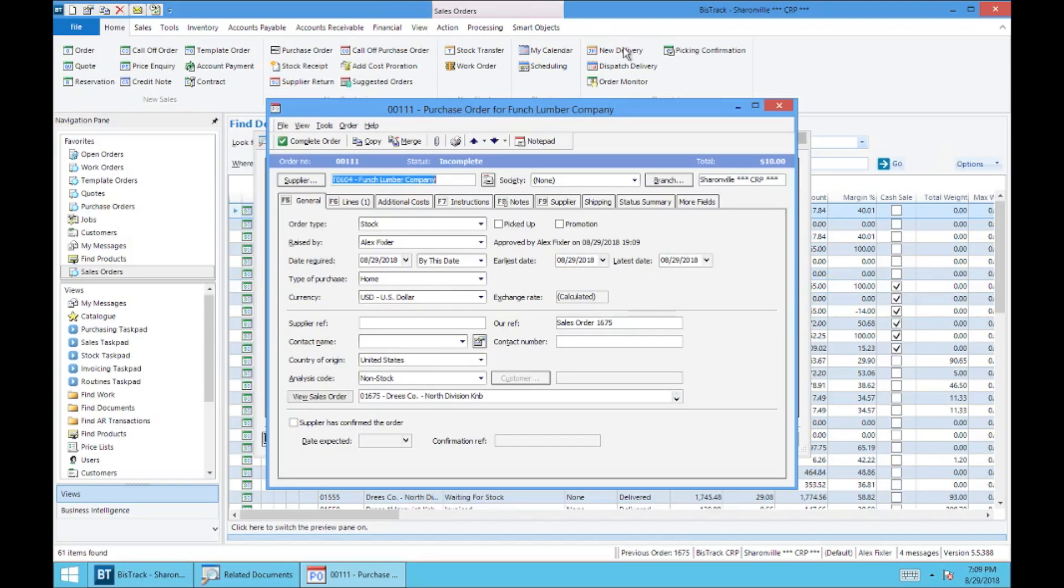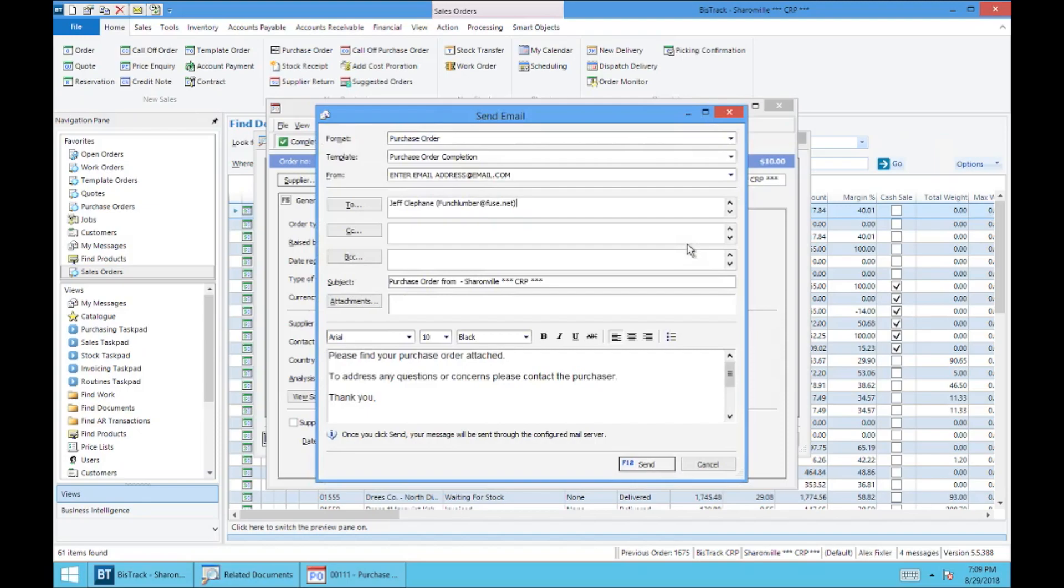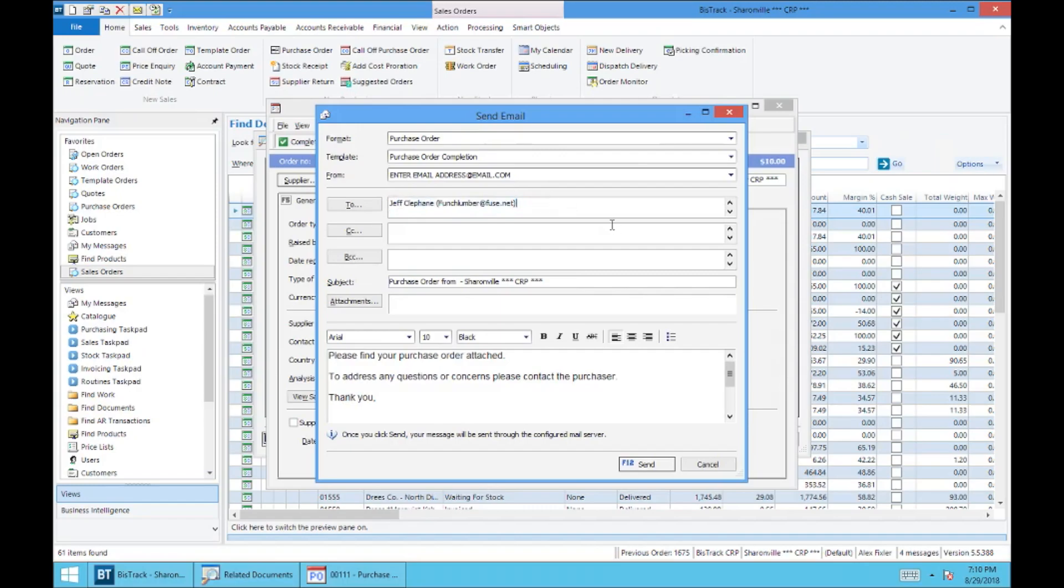And when we're ready to send this out, we're going to hit complete. And then you're going to have the option to email this. To whomever, of course, this is the contact that's just listed as default. And then best practice is probably to CC yourself to make sure that this has gone through.